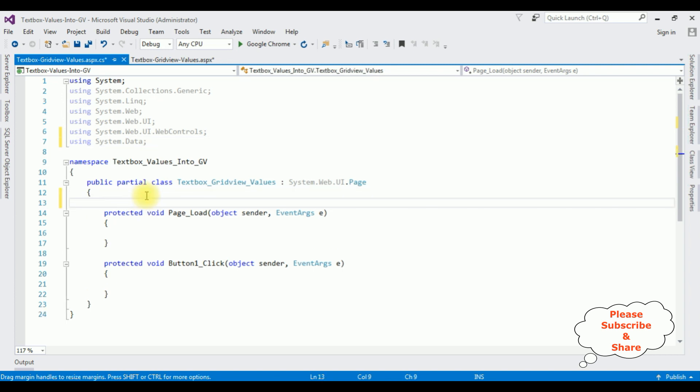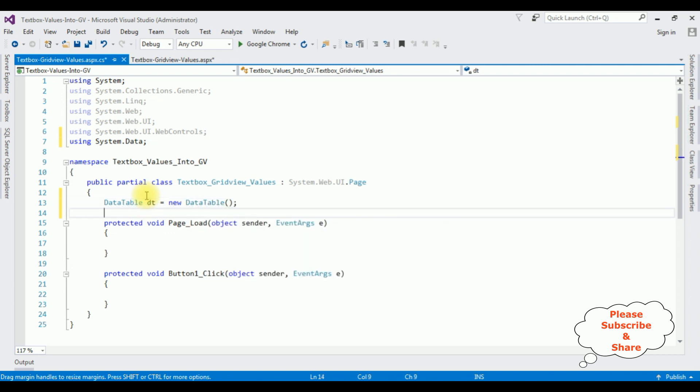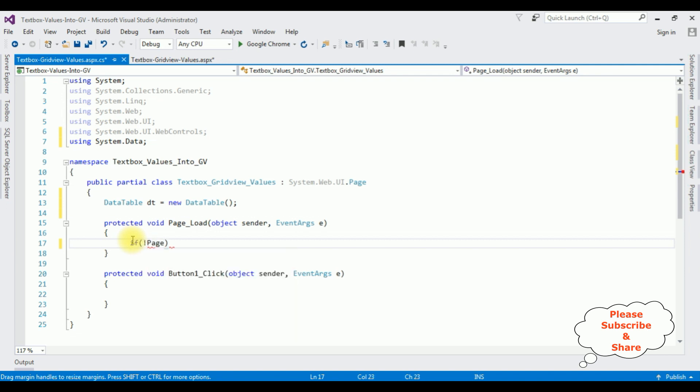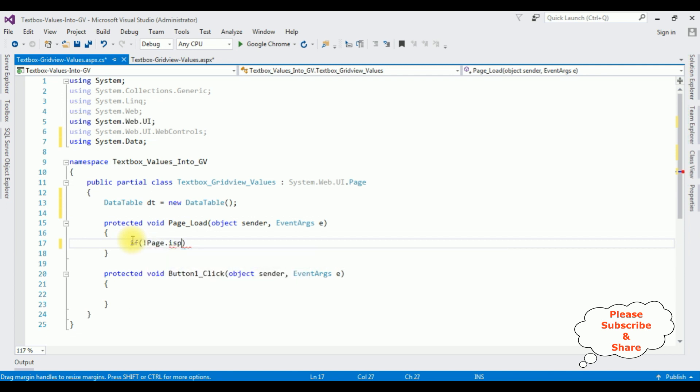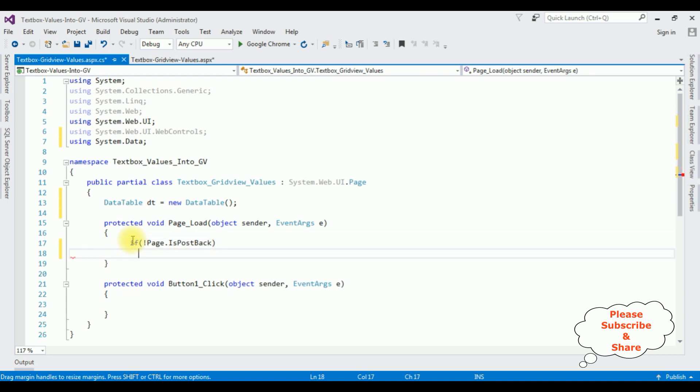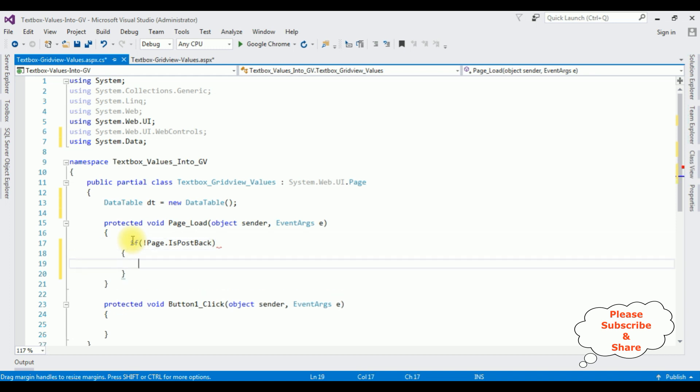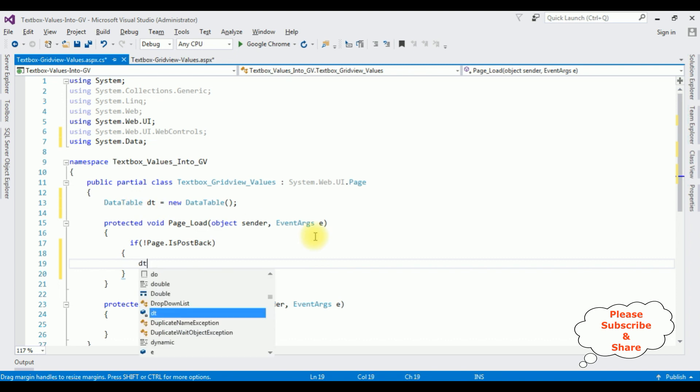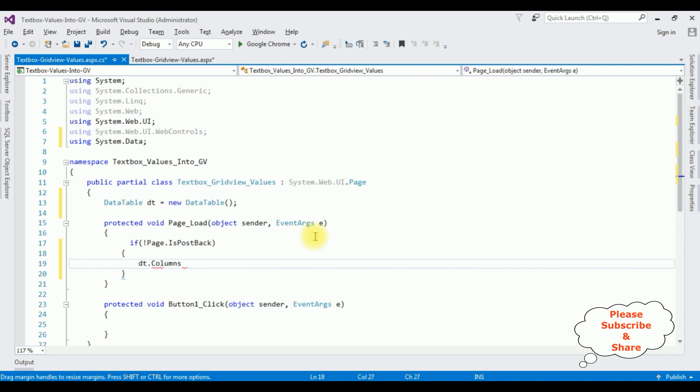After adding the System.Data namespace, now I am able to access the DataTable class. Above the page load event, I am creating the DataTable class: dt = new DataTable. In the page load event, if not Page.IsPostBack.